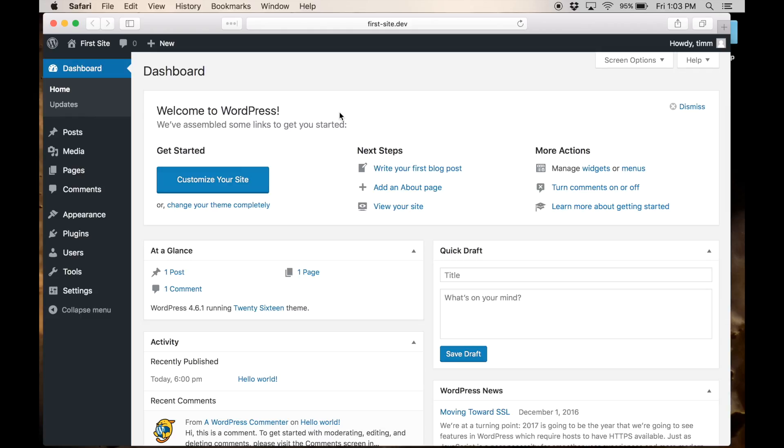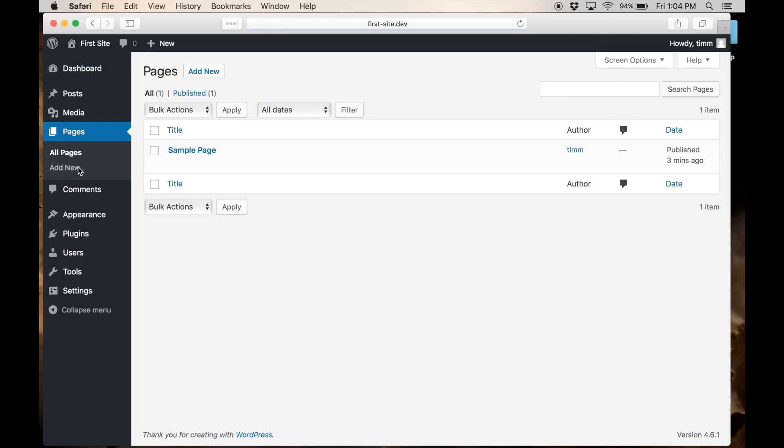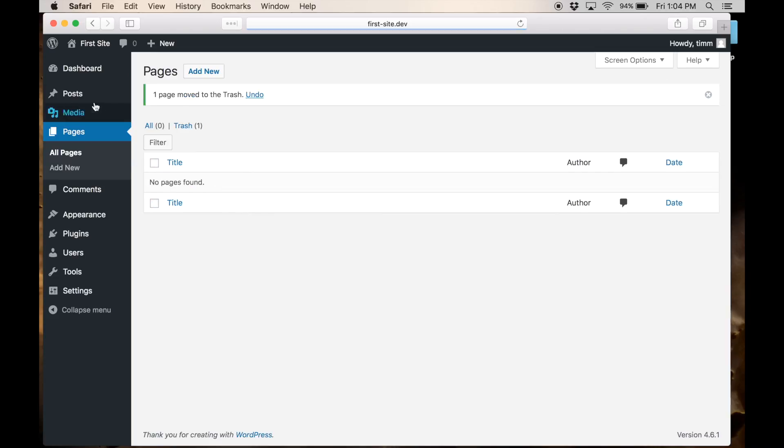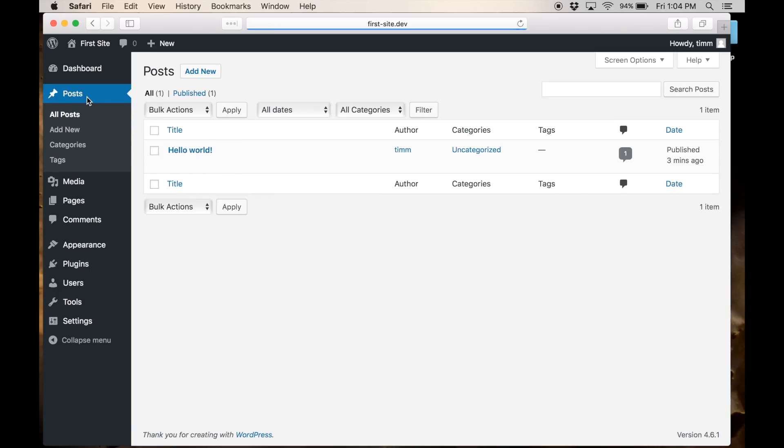While we're on the back end here, there is one thing we want to do just to make sure that we've got WordPress set up correctly. You might want to go to pages and just sort of get rid of the sample pages because we don't need that. Sample posts, let's just get rid of that.